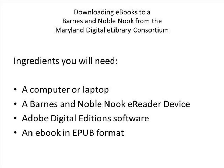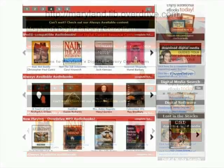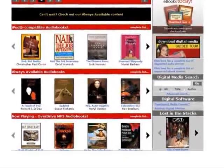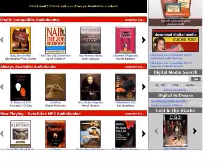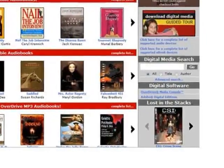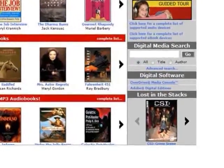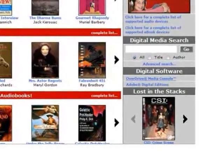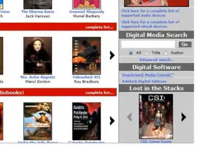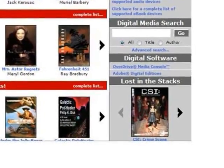Let's begin. The Maryland Digital eLibrary Consortium is located at maryland.lib.overdrive.com. On the main page of the Consortium website, there are a variety of ways to search and browse for books in audio and eBook formats. But before a title can be checked out, Adobe Digital Editions software must be downloaded to your computer or laptop. To begin the process of downloading, click on Adobe Digital Editions listed under the Digital Software section.